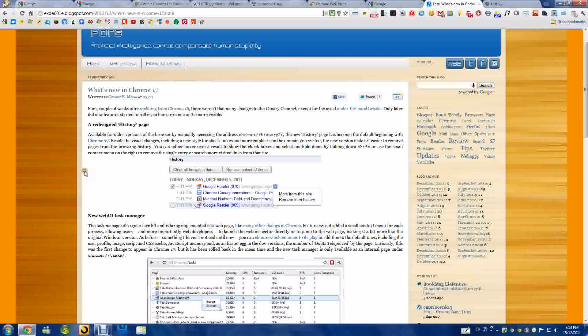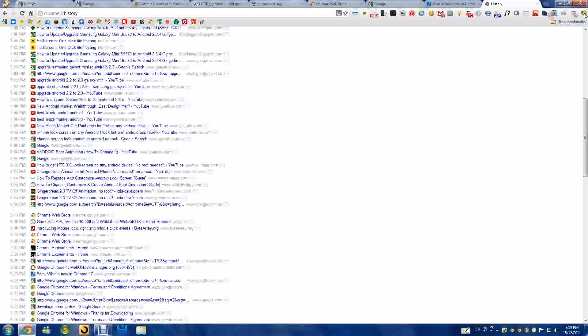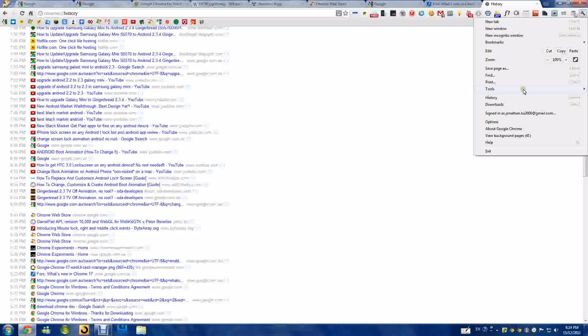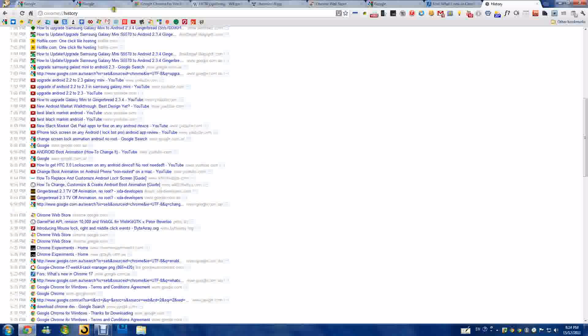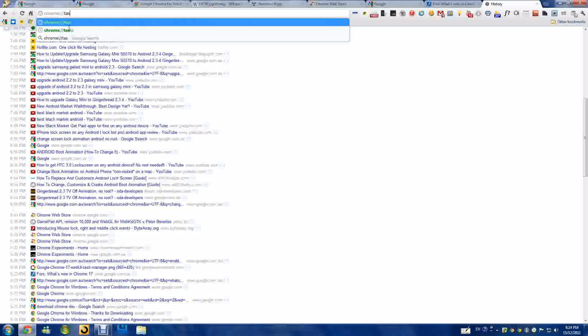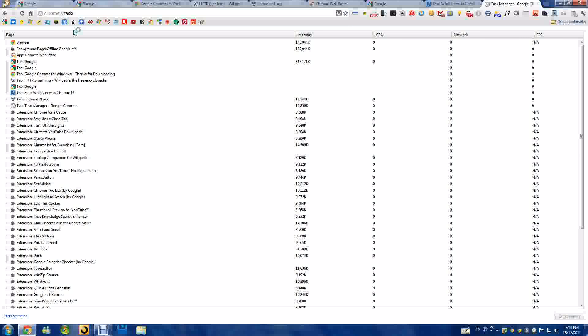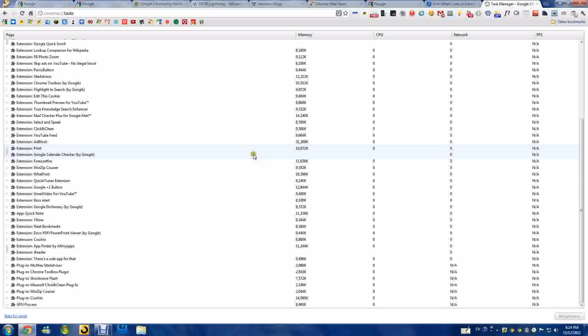Also, there is a new web UI task manager. It's still not the default because when you go to tools, task manager, it still opens like this. But if you go to this right here, it's right there. It's soon to be a default later on.